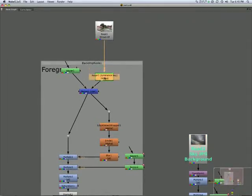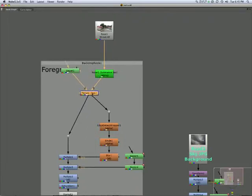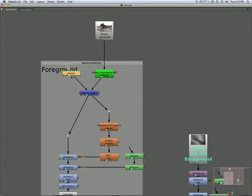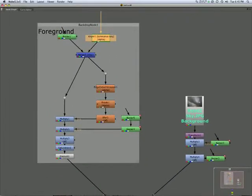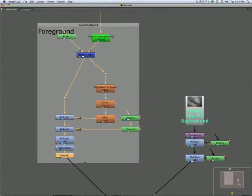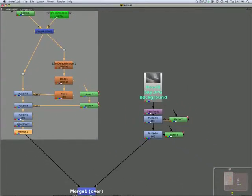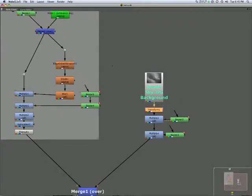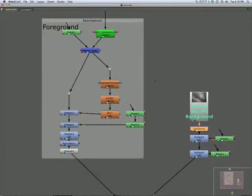Here we have a keyer, removing the background. Here we have a merge, a sort of a layering operation, taking in two files, a shape here and the result of this keyer. And on and on we have colour operations, other colour operations, changing size operations, all sorts of things.